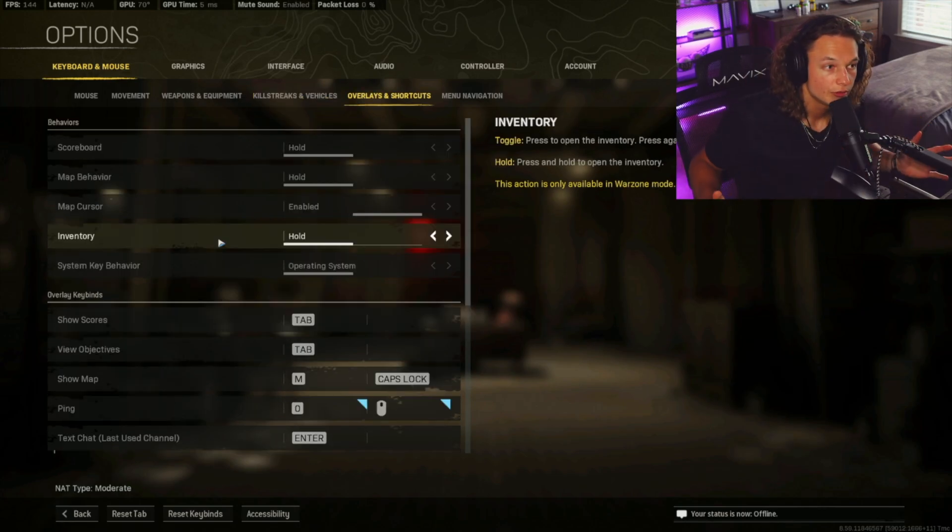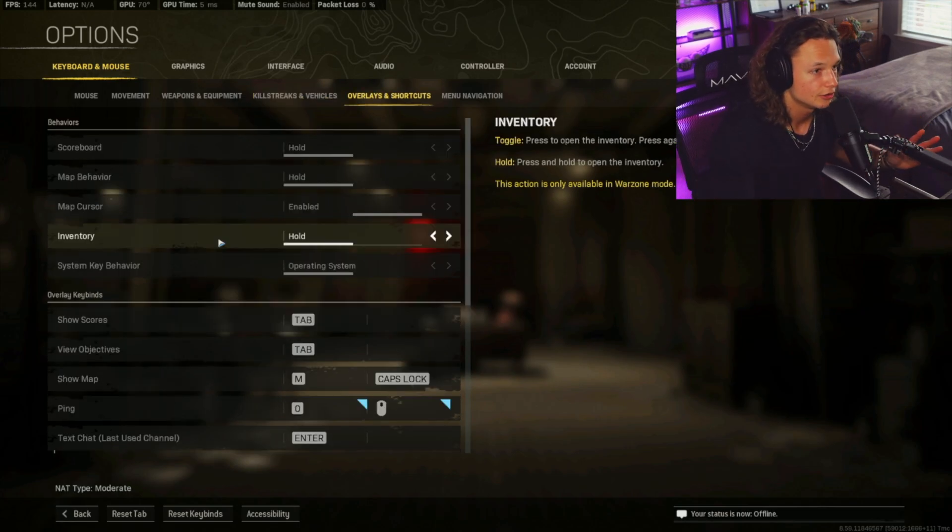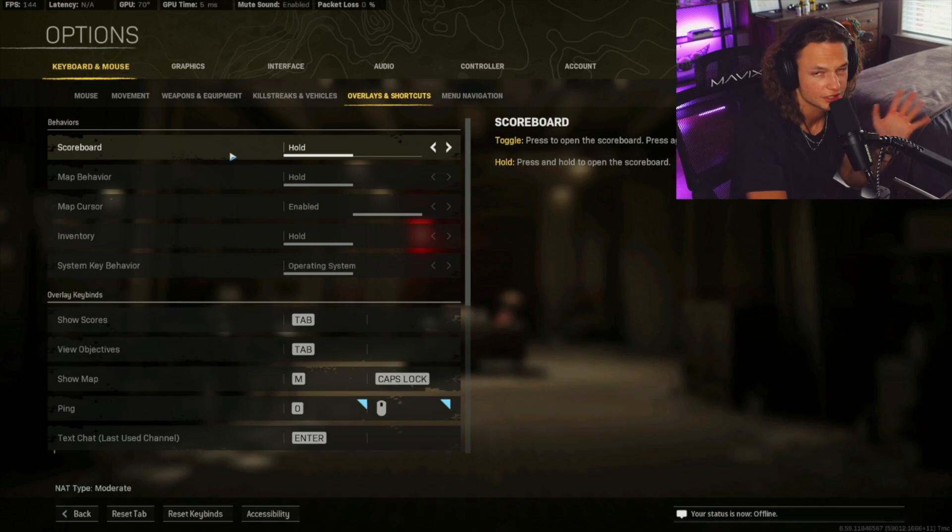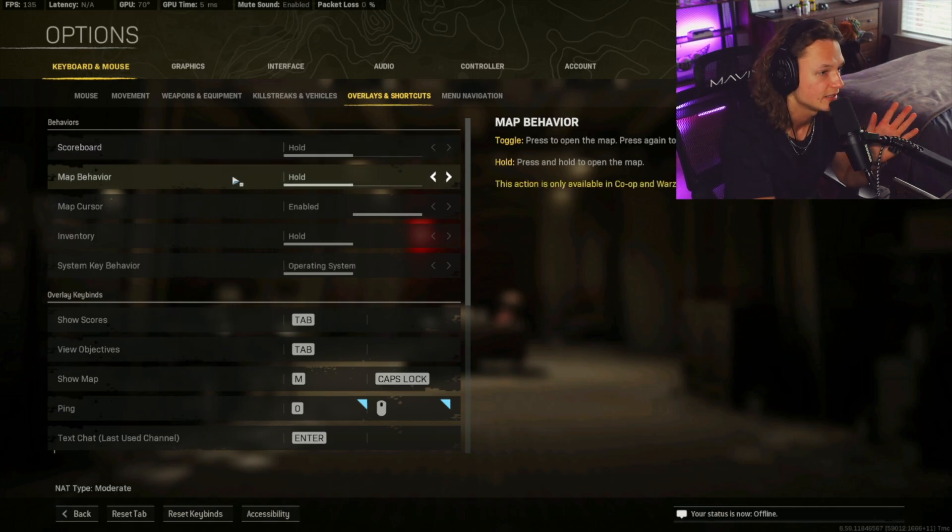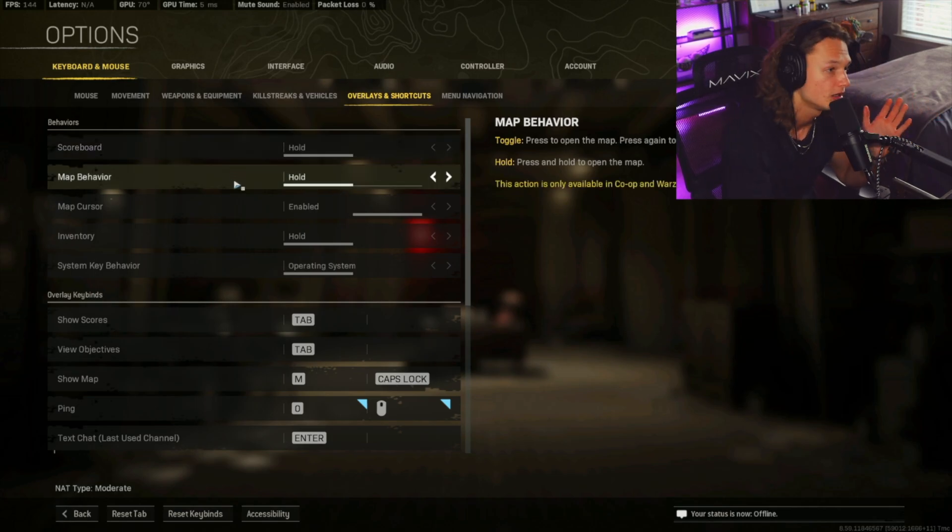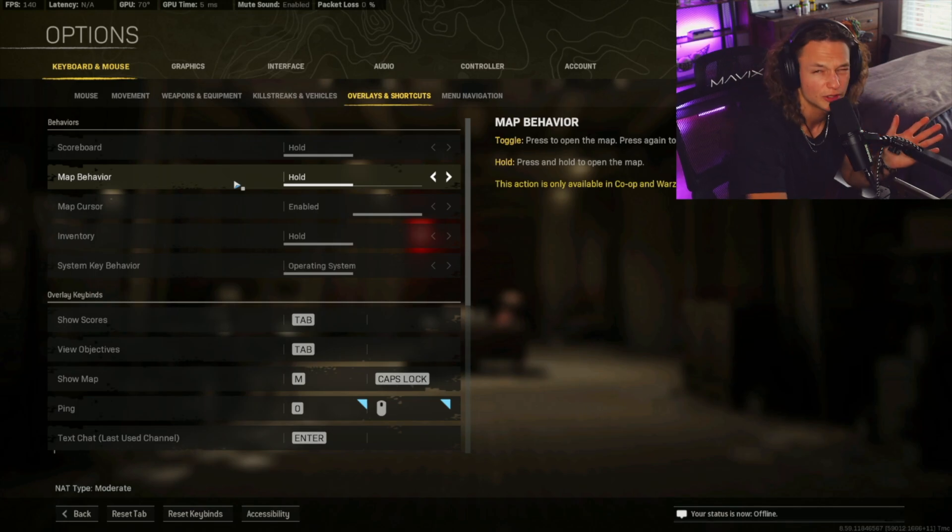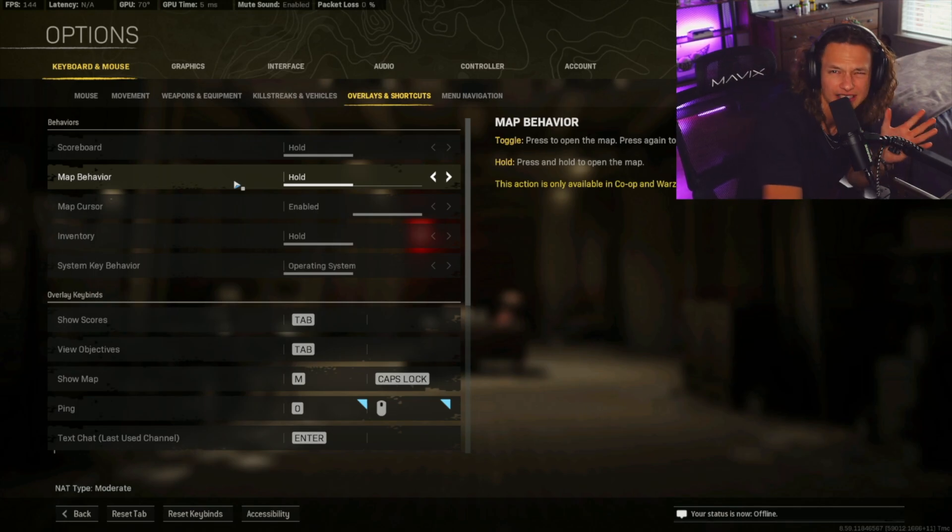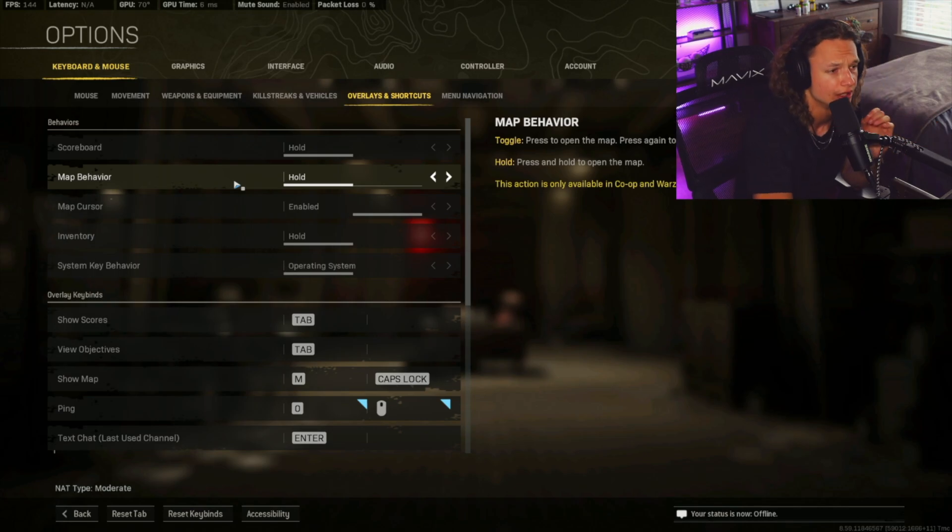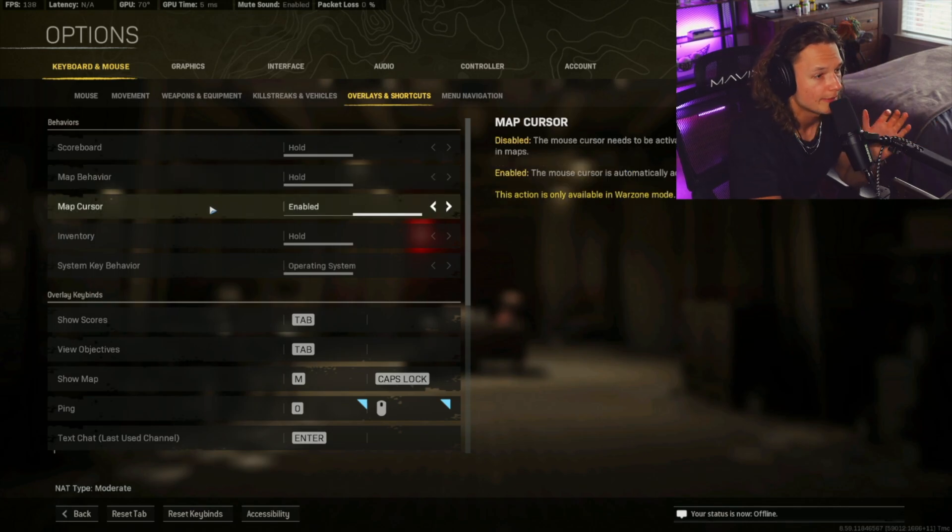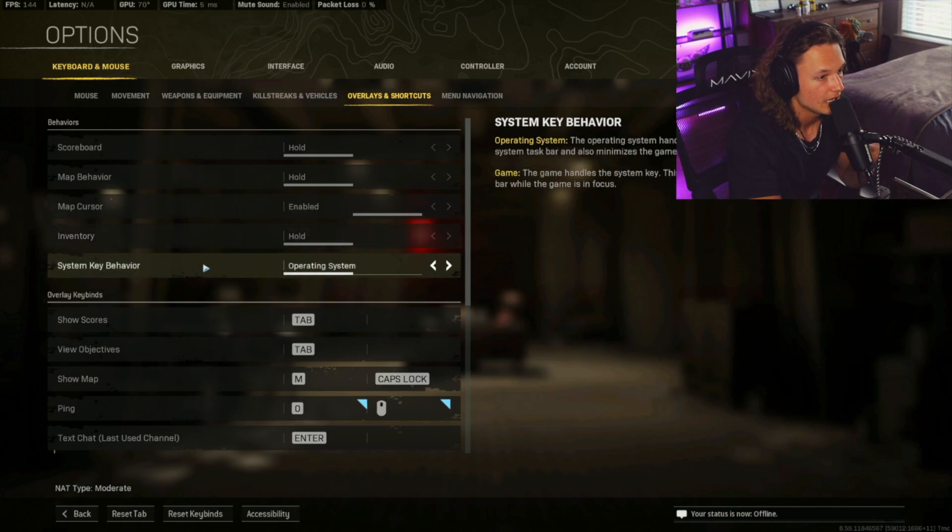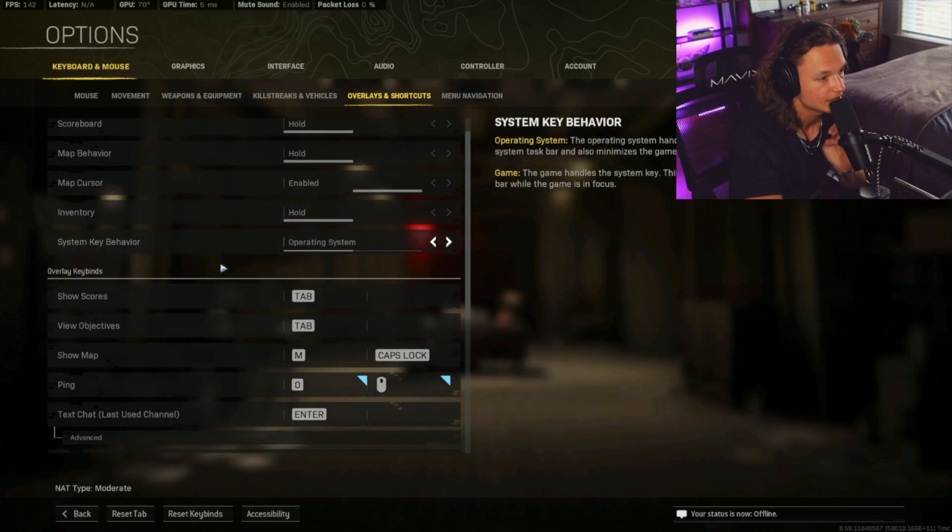Okay. So now we're going to be moving on to the overlays and shortcuts in your scoreboard. You're going to want that in hold. It's just like a quick, easy push you can have with that. The map behavior is going to be hold as well. This is also personal preference, not really going to skew on how you play the game, but just things that make it easier. So the map cursor is obviously going to be enabled. You want to know where you're going and the inventory is hold system, key behavior operating system. Show scores is going to be tab, view objectives tab, show map is going to be M, ping.